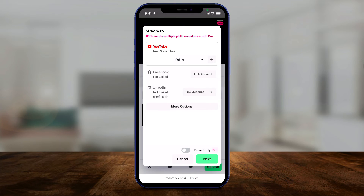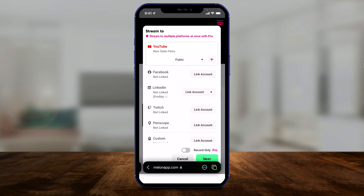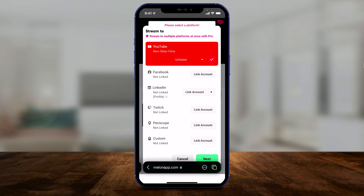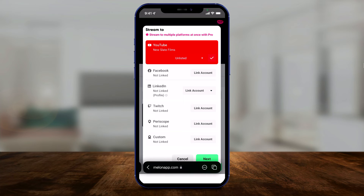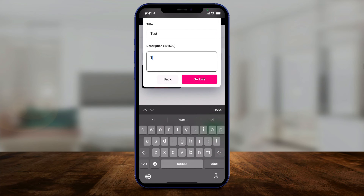I'm going to press 'Go Live' and here you can basically choose where you want to go live. I have a YouTube account connected. You could also link Facebook, LinkedIn, Twitch, Periscope, or even do a custom link if you're streaming to your own website. I'm going to change it from public to unlisted since I'm just doing this as a test — that's all you have to do if you want to test it too. If you wanted to stream to Facebook at the same time, this is where you'd link that account. In this case, let's just do YouTube. I'll press next and give it a title and description, then go live.